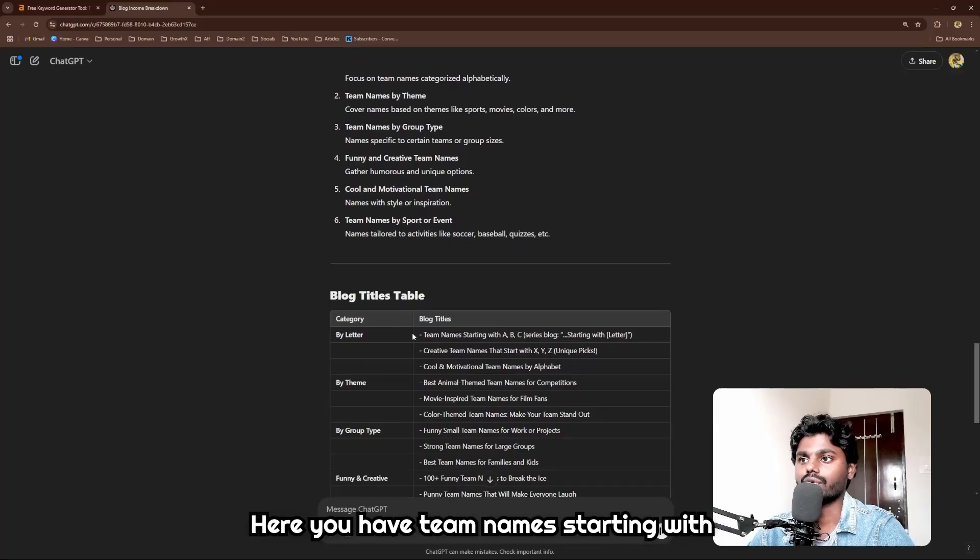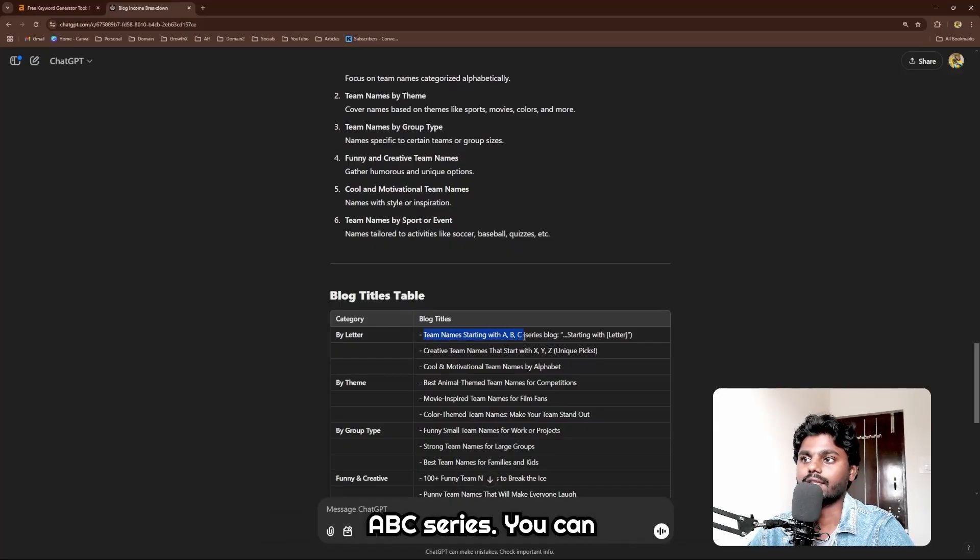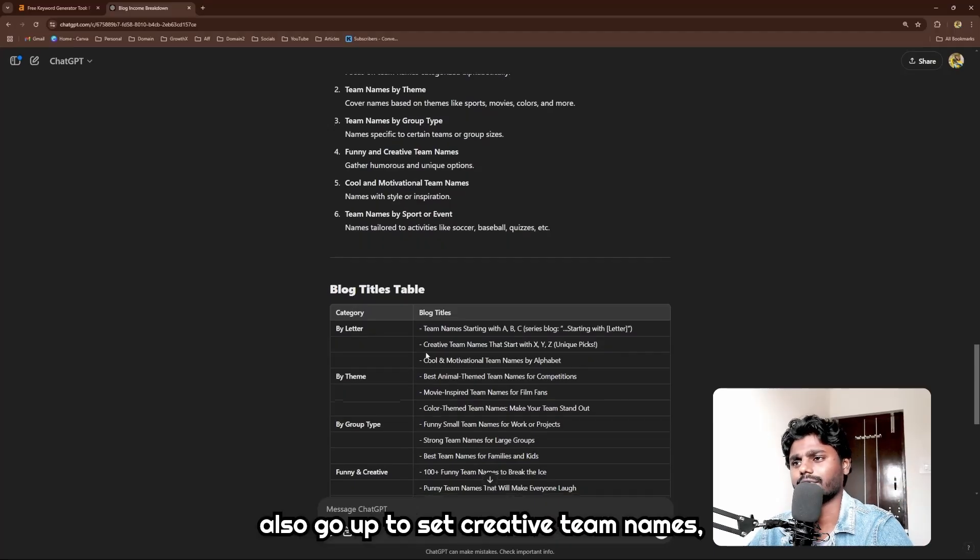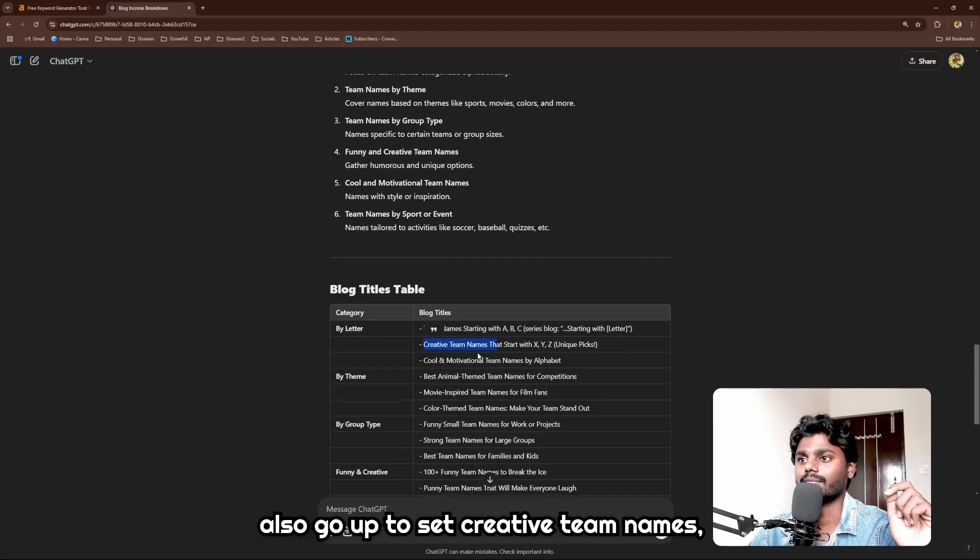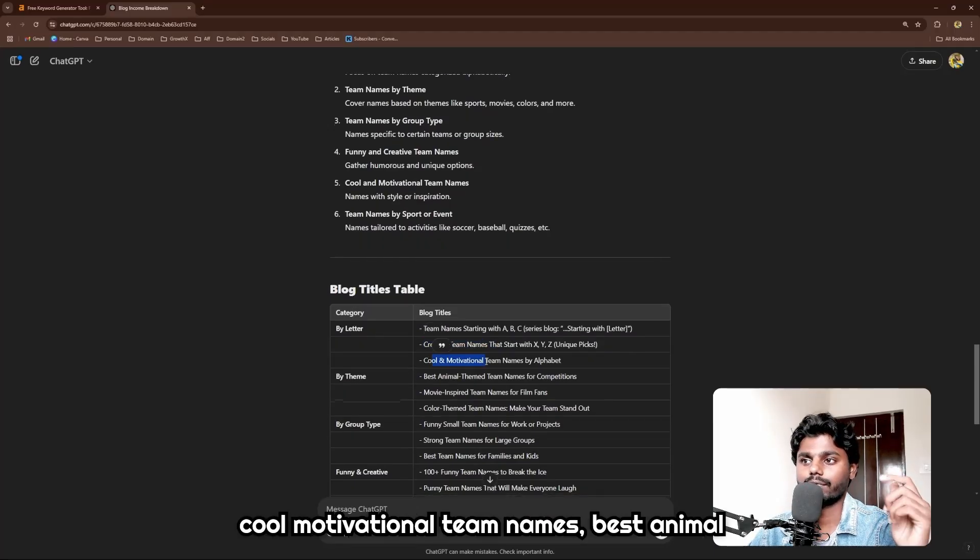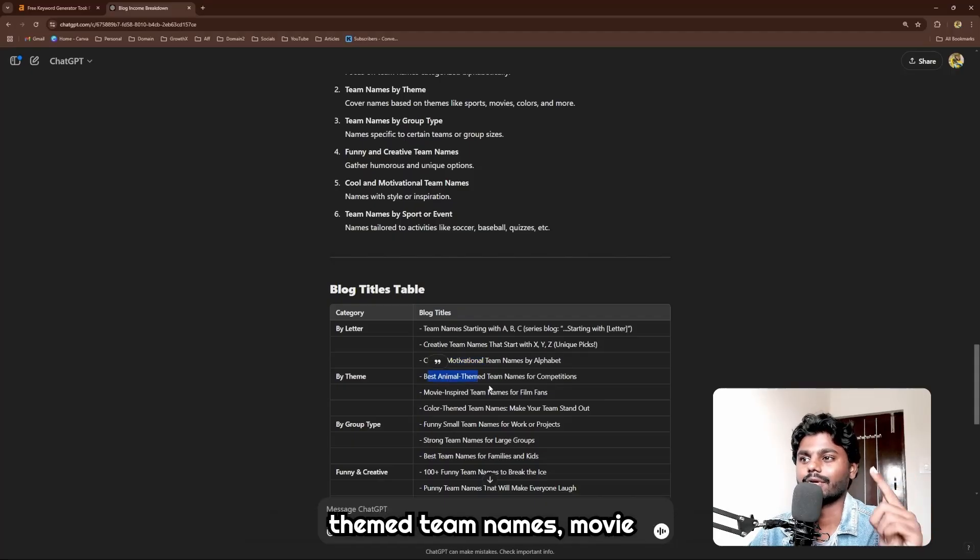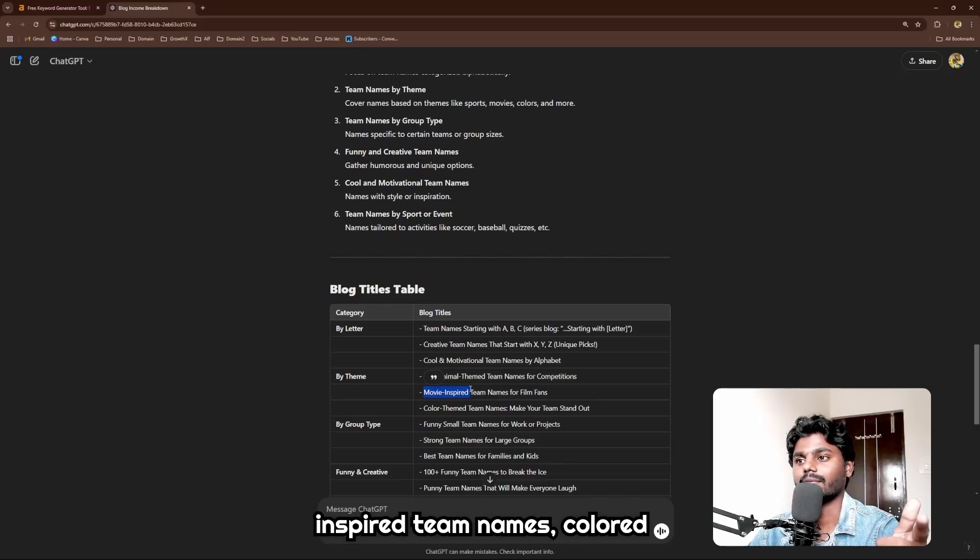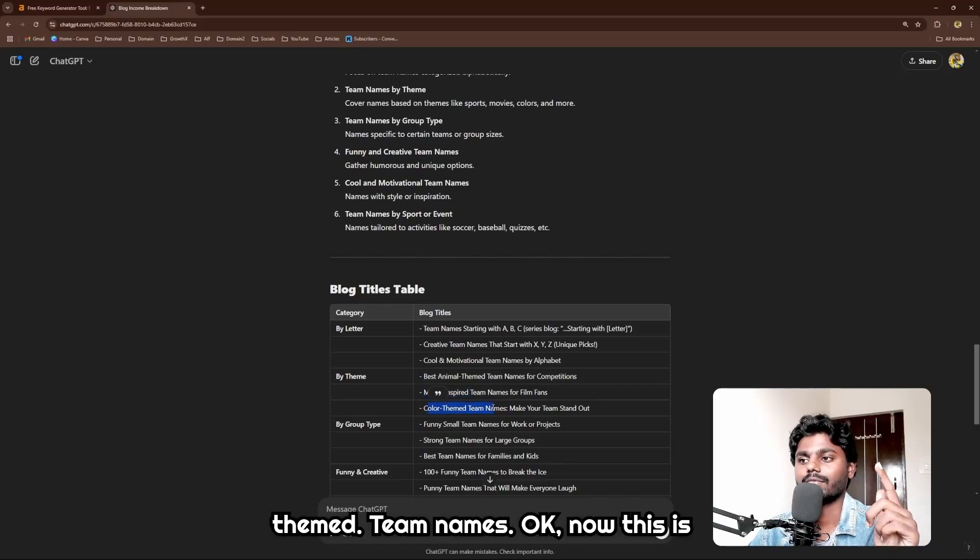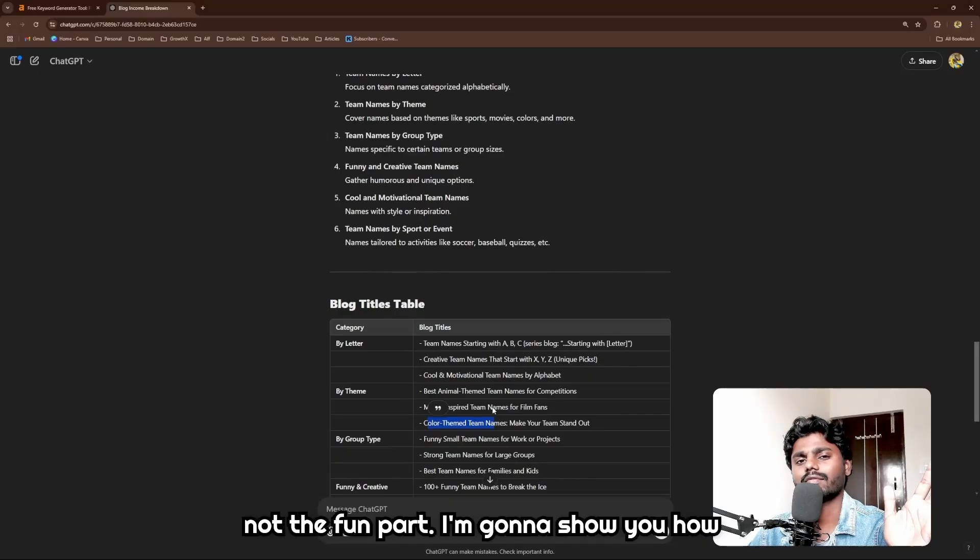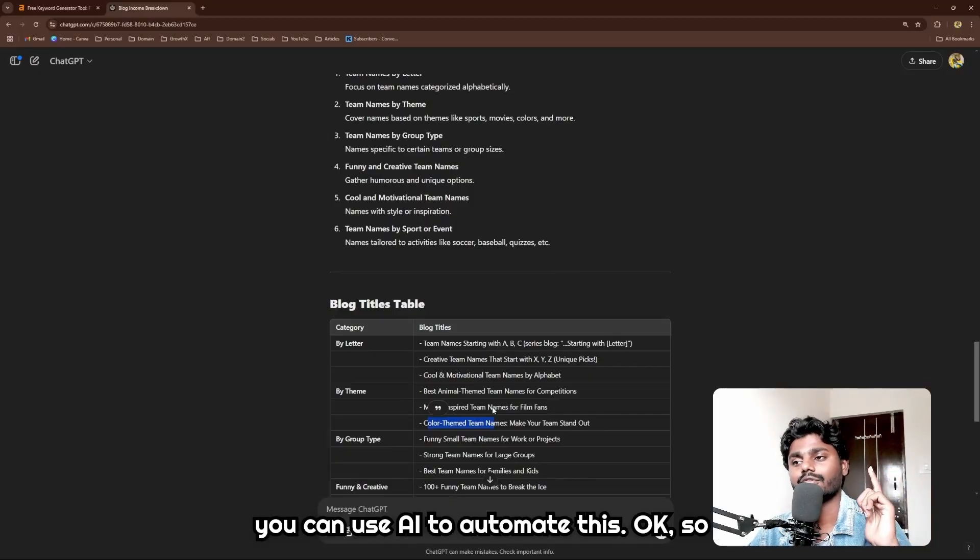Now blog titles: here you have team names starting with A, B, C series. You can also go up to Z. Creative team names, cool motivational team names, best animal-themed team names, movie-inspired team names, colored-themed team names. Now this is not the fun part - I'm gonna show you how you can use AI to automate this.